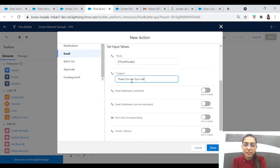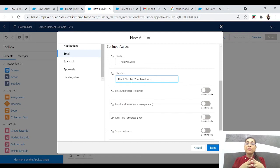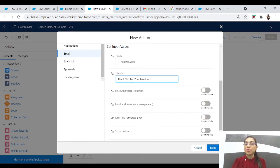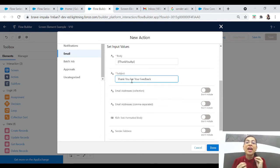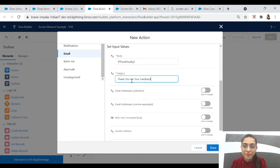The subject is very very important because some users just read the subject and then decide whether to ignore the email or open it. So the subject has to be very particular about what you are sending in this email.